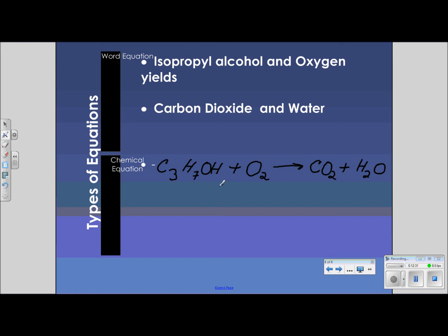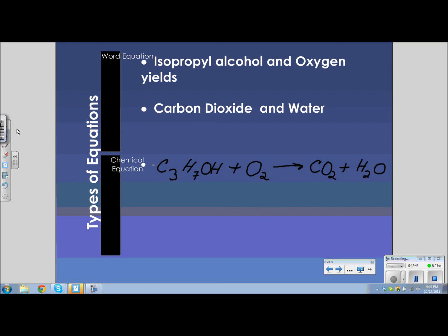In the next lesson, you will learn how to balance these equations. That's an important part of writing chemical equations. See you next time — actually, I'll see you tomorrow in class. Bye-bye.